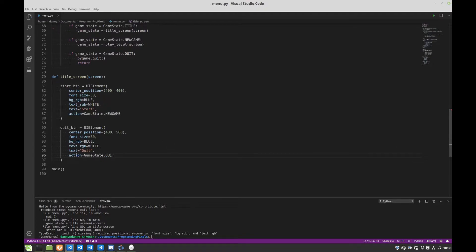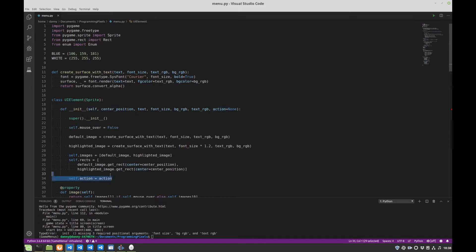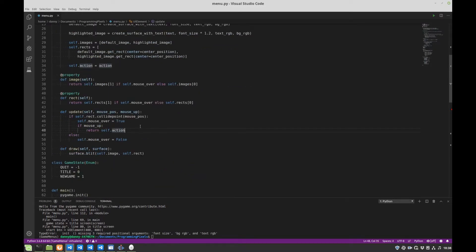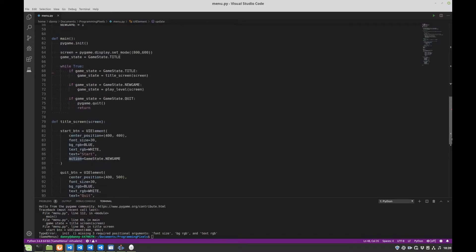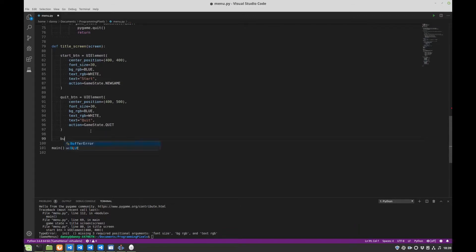So remember that this action here gets passed in to the initializer of our UI element and is stored by it. So the update function checks if the button has been clicked and if it has, it returns this self action.